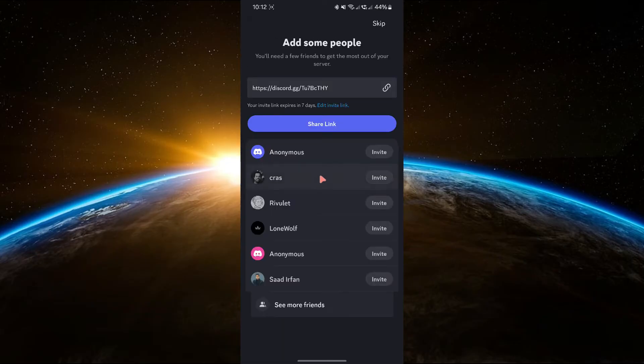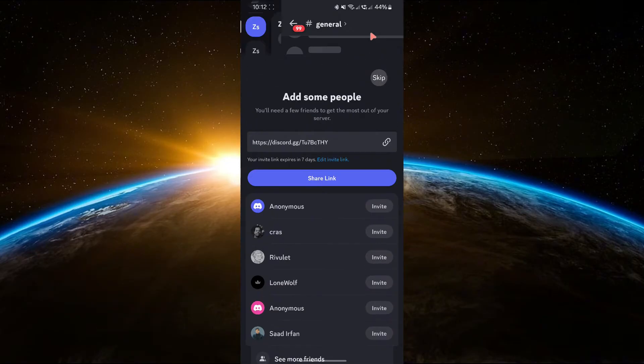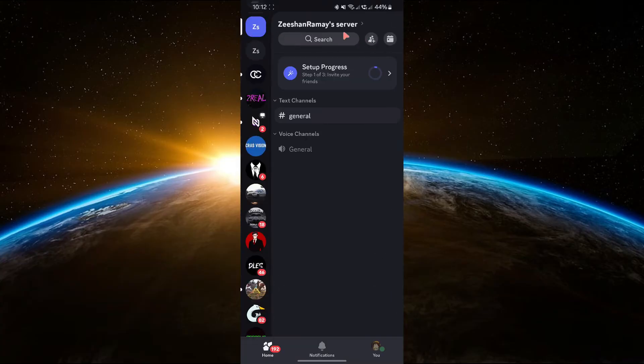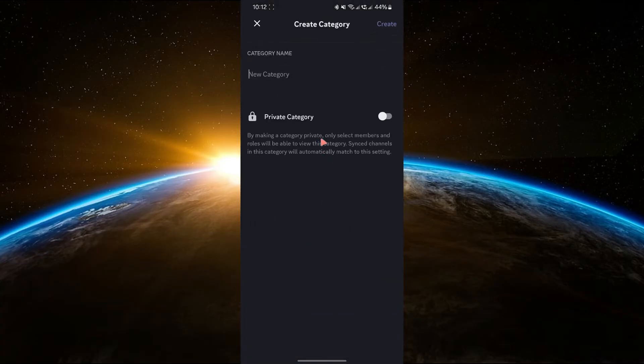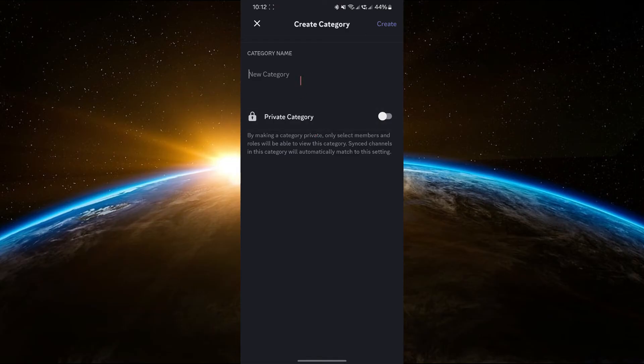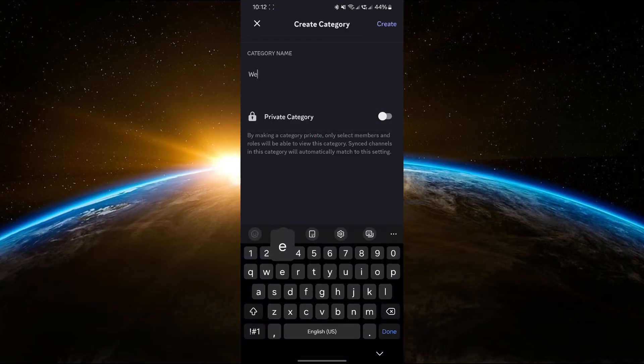Once the server is created, let's organize it. Tap the three dots at the top right and select Create Category. Name the category something like Welcome to group similar channels together.